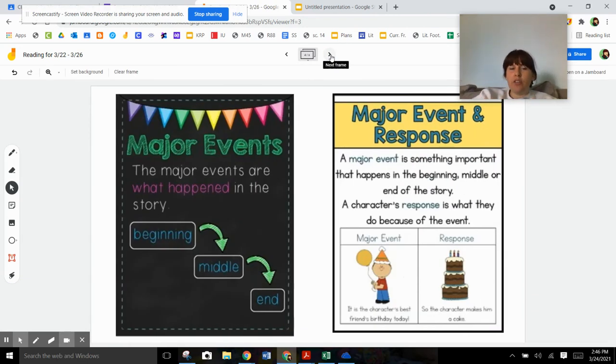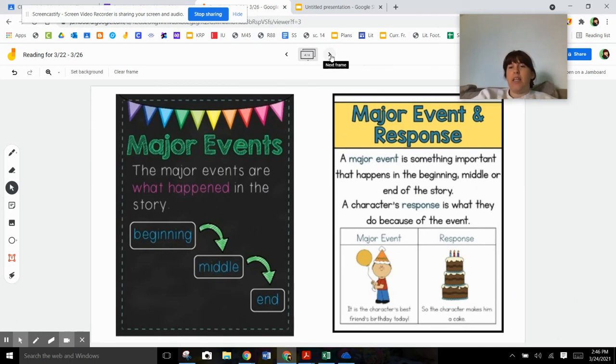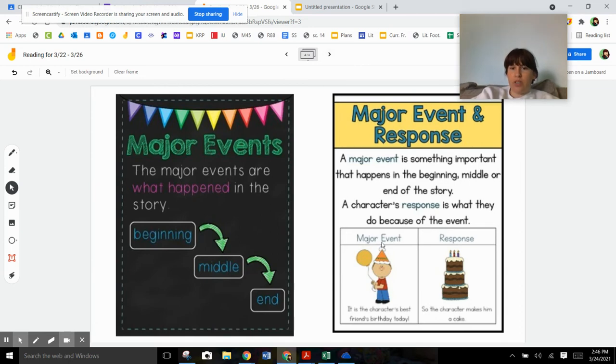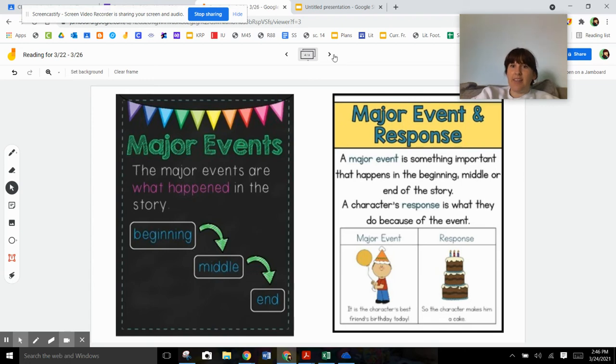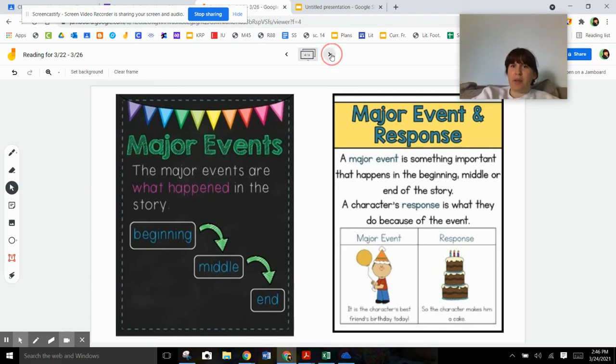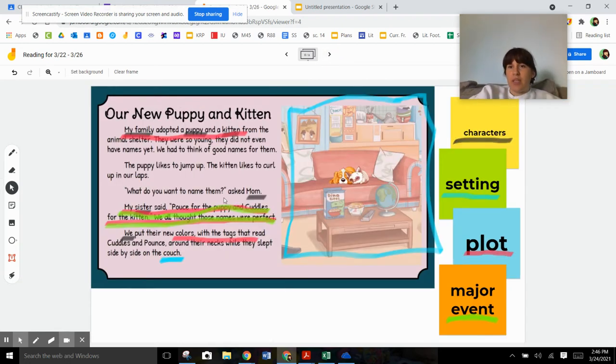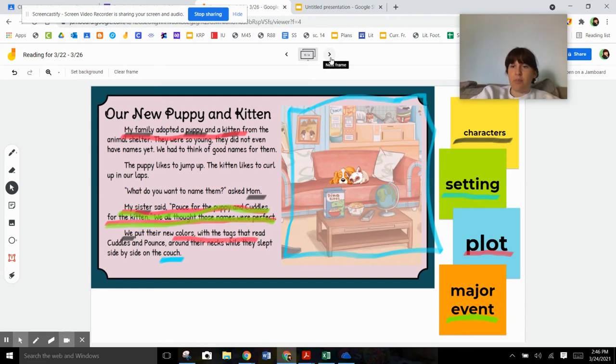So again, the major event is the big, huge thing that is happening and the response, how a character responds is how they react to the story. So in this little part right here, it says the character, the major event was it was their best friend's birthday party. And the character reacted by making him a cake, beautiful cake, by the way. So yesterday, whenever we talked about the major event of the story, we definitely said the major event is that they named the puppy and the dog because that was the big thing that happened in the story.